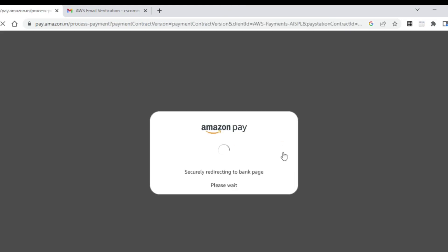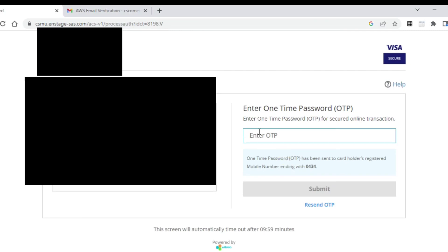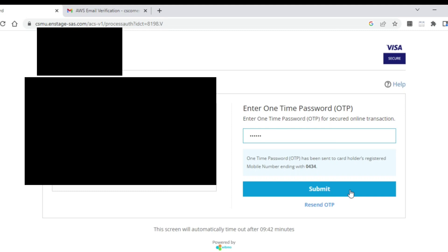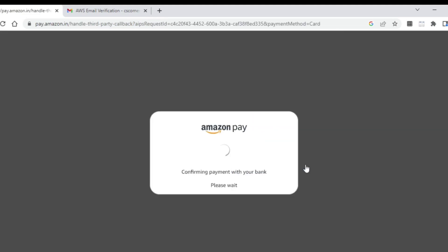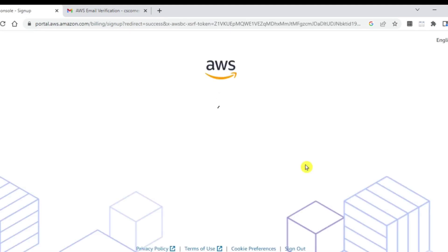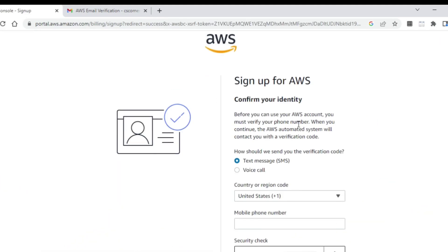It is setting up the payment. My 2 rupees will be deducted. It has sent me an OTP. I need to just enter my OTP. And then click on the submit button.